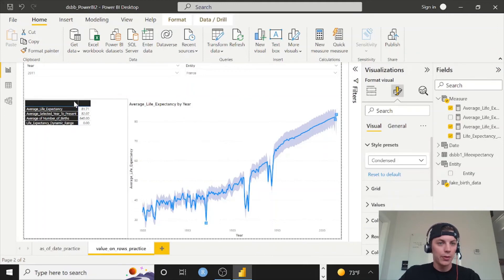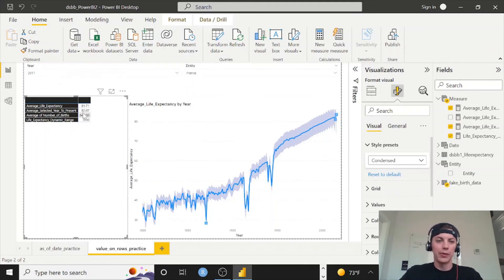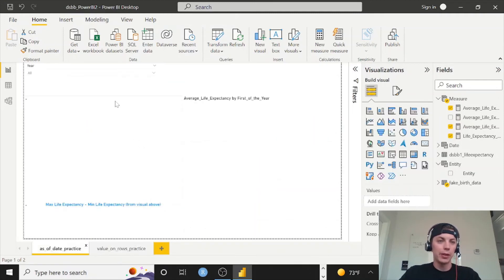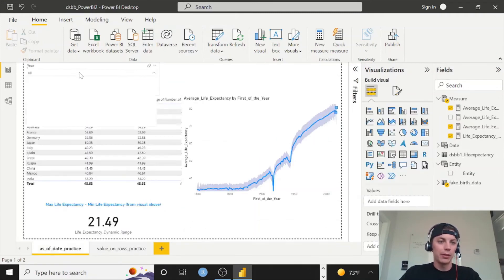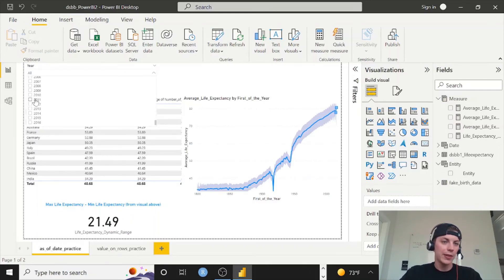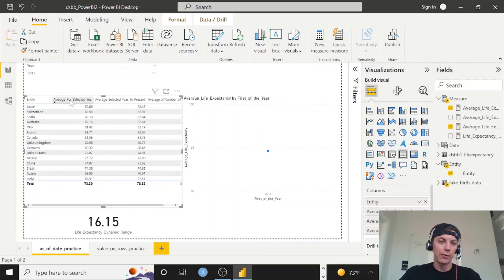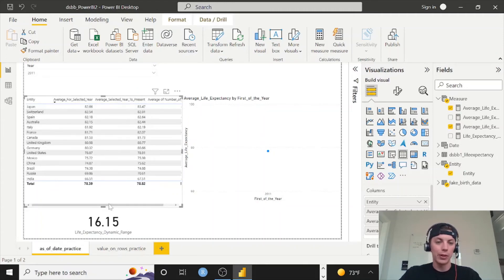So now to just double check these. So 2011 France, we have 81.71 and 82.07. So if we go here, filter on 2011, we should see the exact same thing in the chart. We're using the same measures, so here's France, here's your 81.71 and your 82.07 for average for selected year and average selected year to present. So we're all good there.